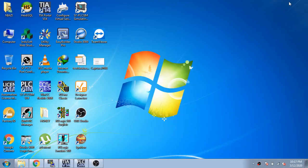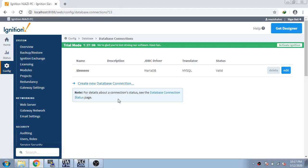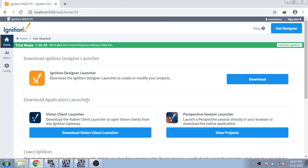Assalamu alaikum gentlemen, in this video I am going to tell you how to download Vision Client Launcher for your computer to look after and access Ignition SCADA. You can download the Vision Client Launcher from there.